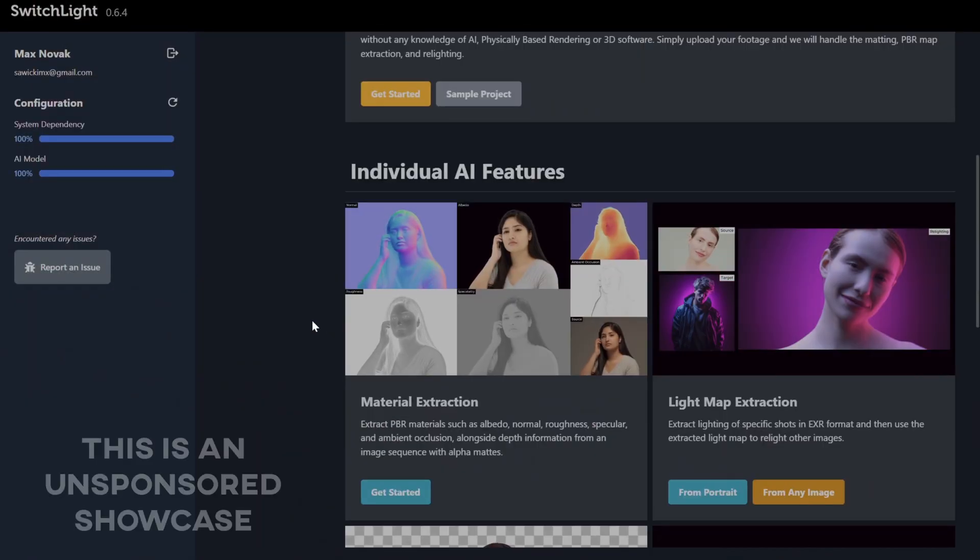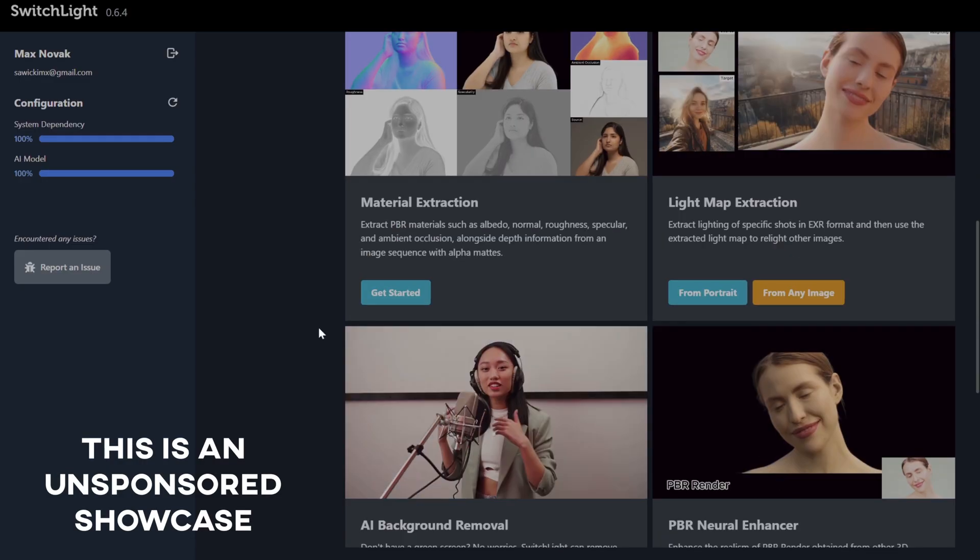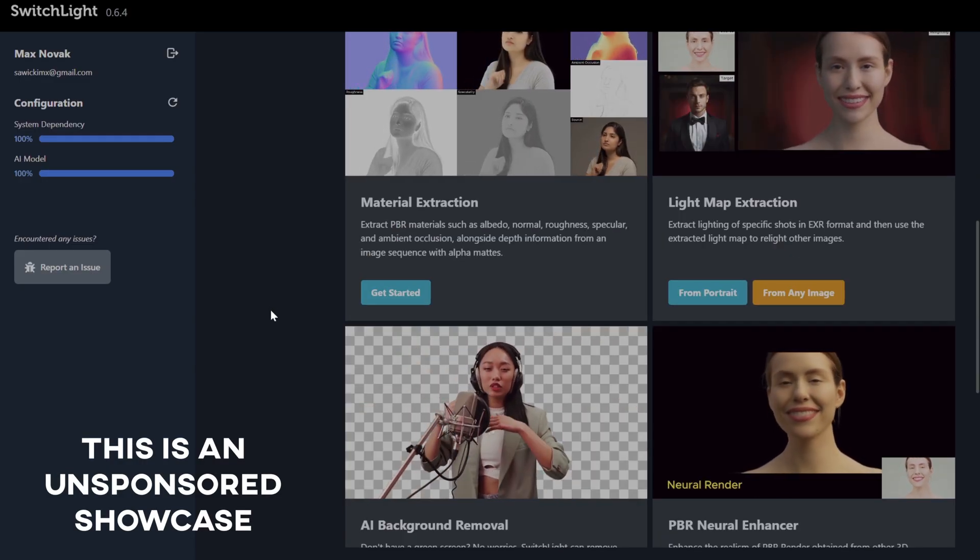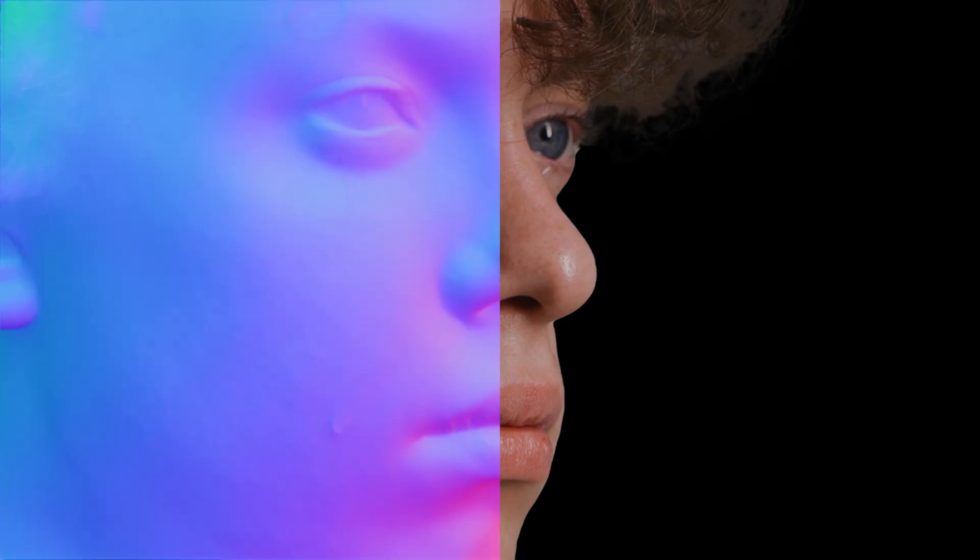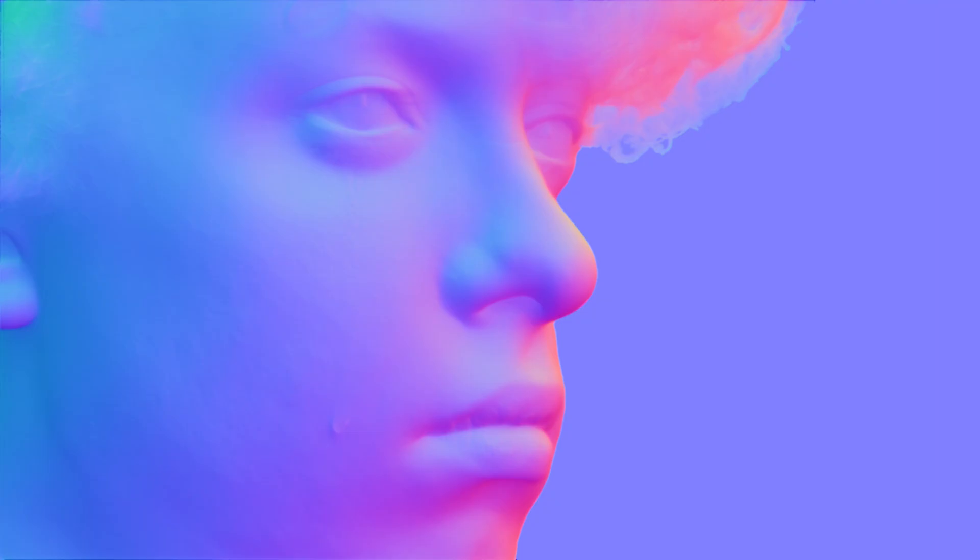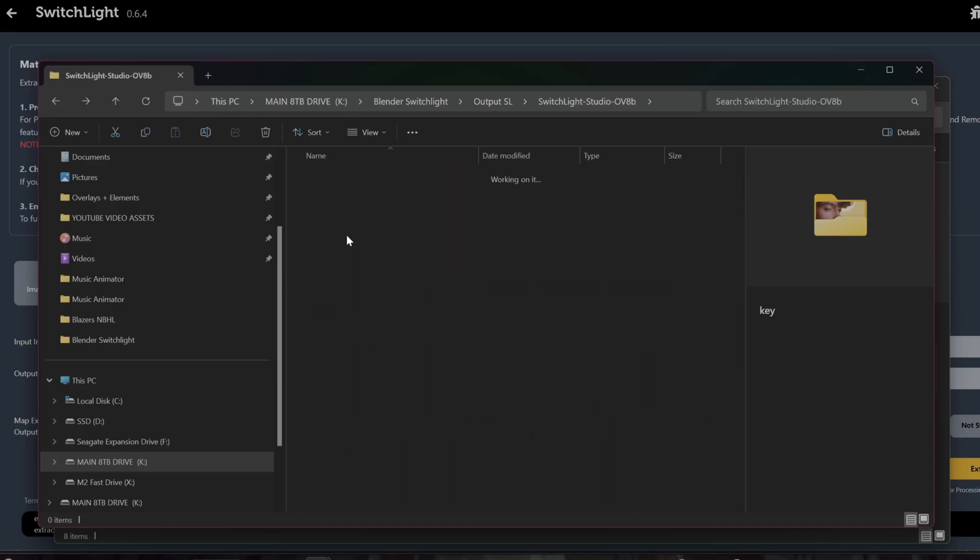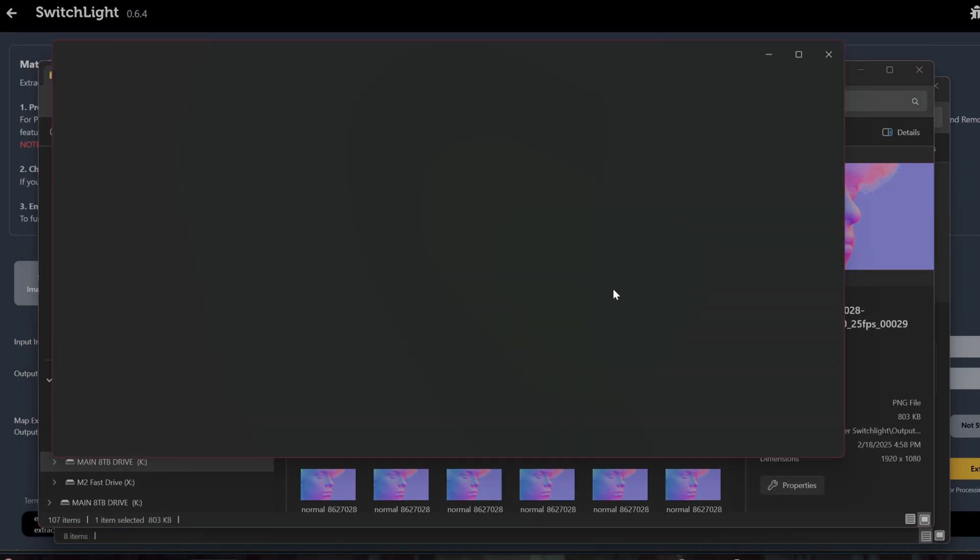This is Switch Lite Studio Open Beta. It is a free AI program which allows you to generate 3D light maps from your video footage. This solves one of the biggest issues you would normally face when compositing, which is light.